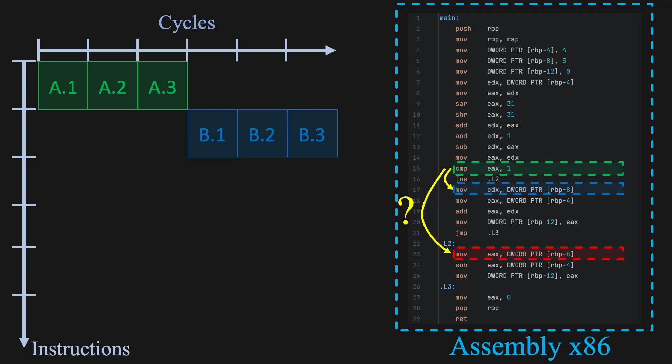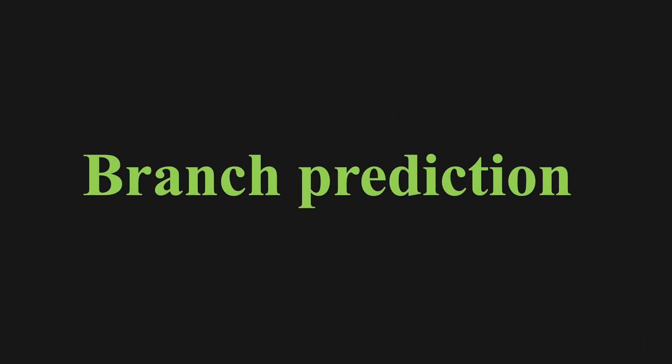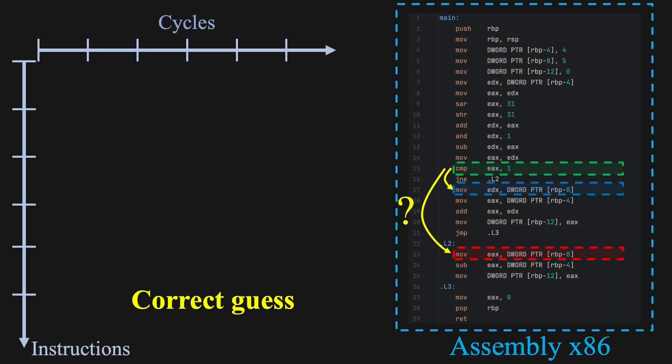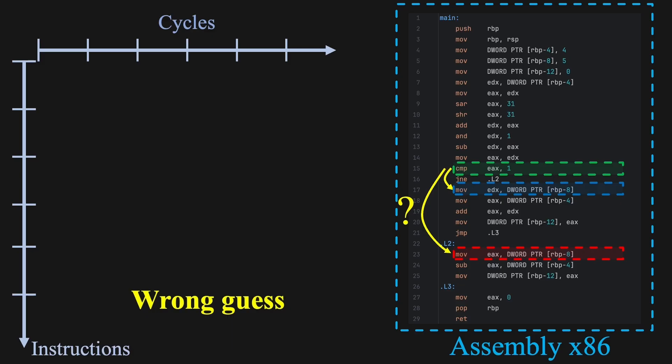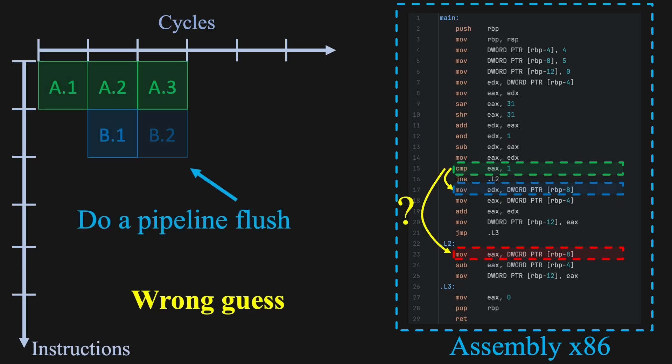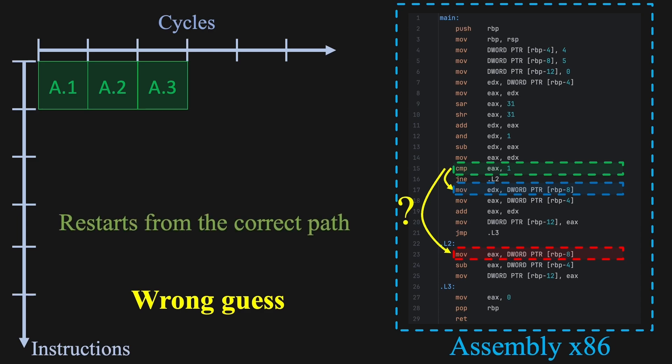To solve this, modern CPUs use a technique called branch prediction. Rather than waiting, the CPU guesses which path will be taken and begins executing instructions from that path immediately. If the guess is correct, the pipeline flows without interruption. If the guess is wrong, the CPU discards the incorrect instructions, called a pipeline flush, and restarts from the correct path, causing a delay. It might sound risky to rely on guessing, but CPUs are extremely good at this. They use past behavior and patterns to make very accurate predictions, over 95% accurate in many cases. So while branching introduces complexity, branch prediction keeps performance high most of the time.